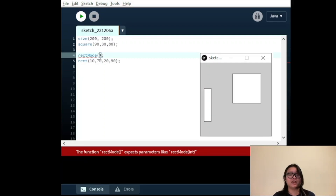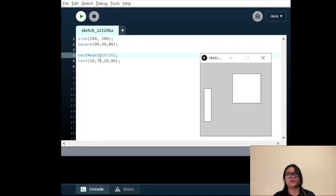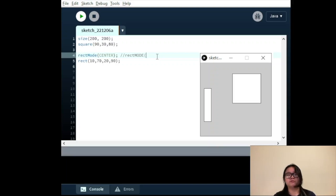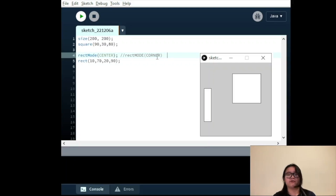RectMode CENTER fixes the first two parameters as the middle point of the rectangle, leaving the third and fourth values as the width and height. RectMode CORNER takes the first two parameters as the upper left corner of the square or rectangle, and leaves the third and fourth values as the width and height.